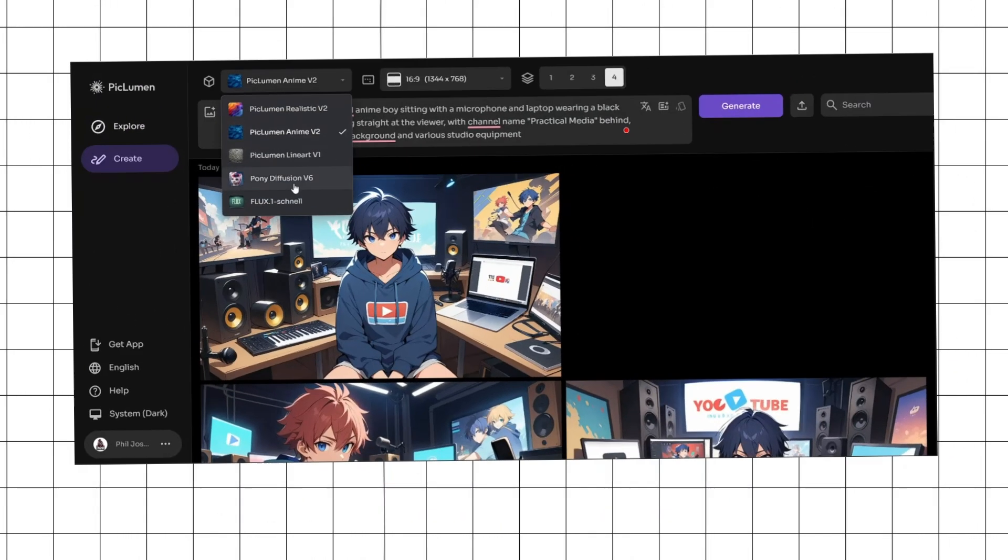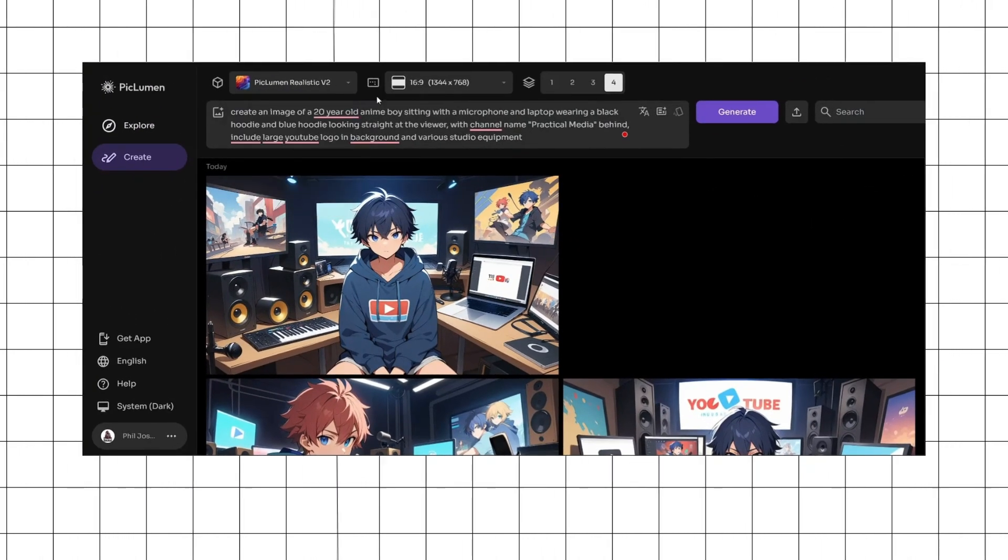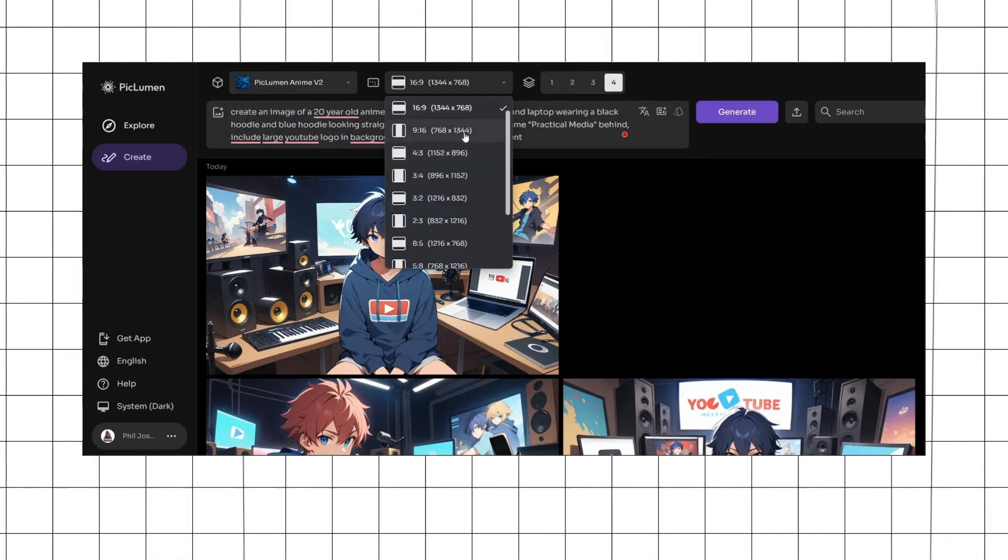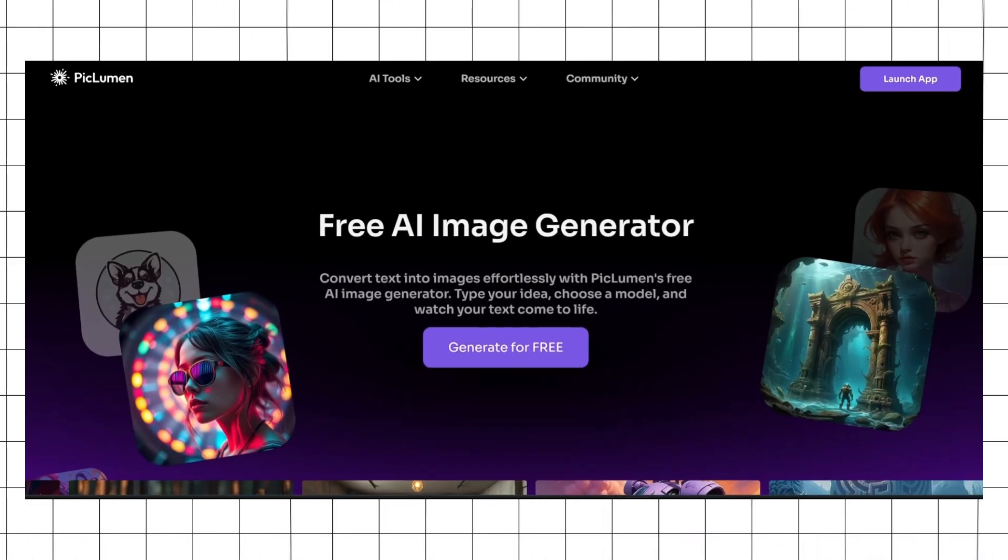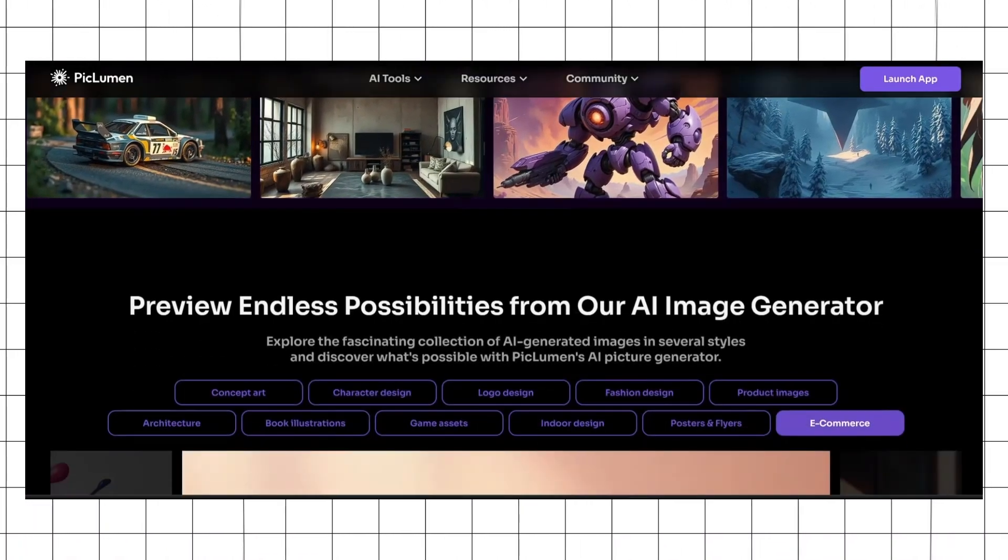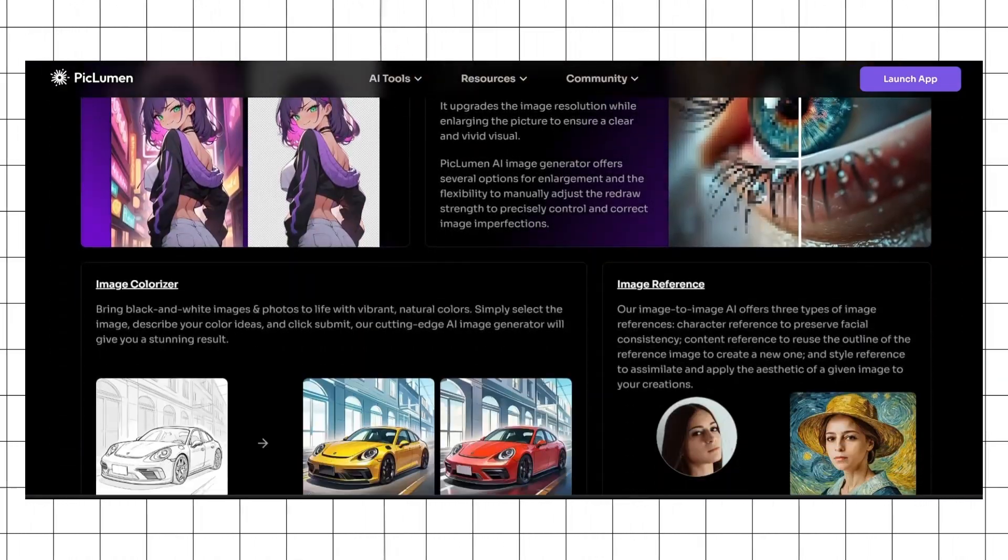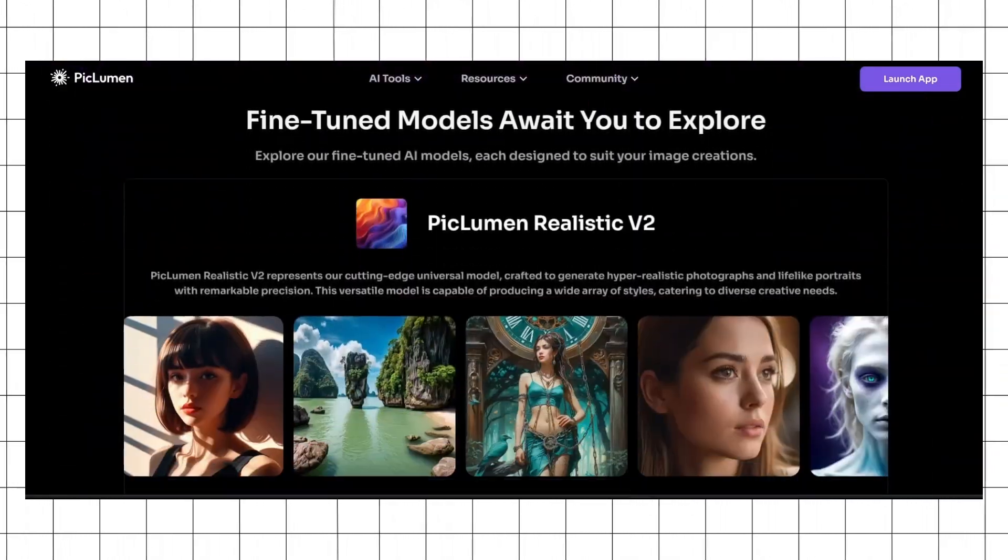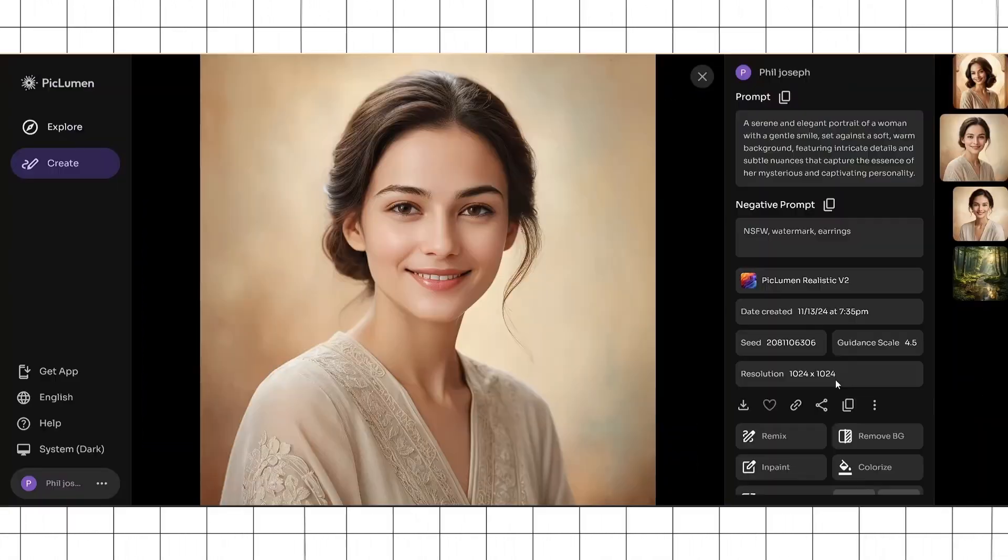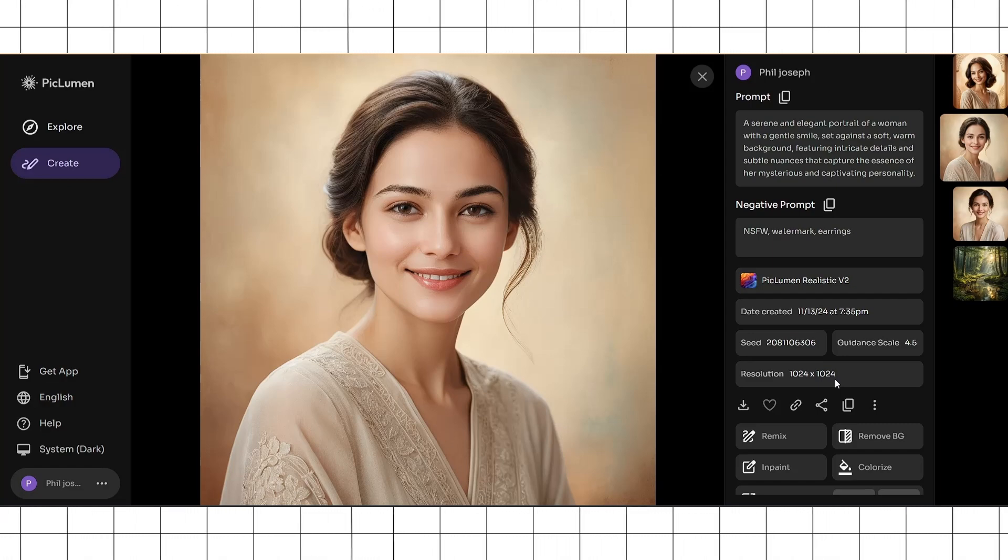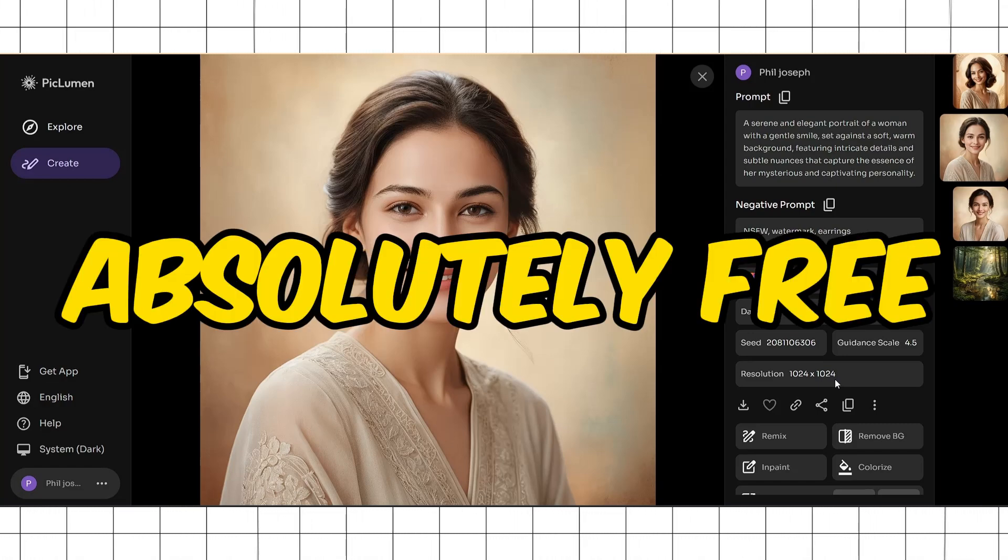In this video, I'm going to teach you how to use Piclumen to generate amazing AI images from scratch. Piclumen is one of the most powerful AI image generation platforms available on the internet today, providing some of the best features available online, absolutely free.